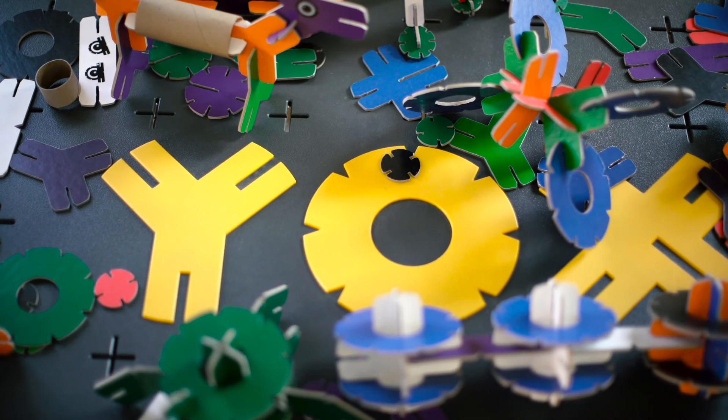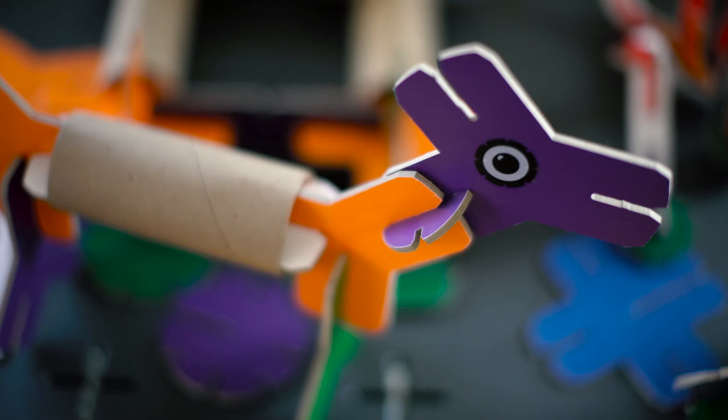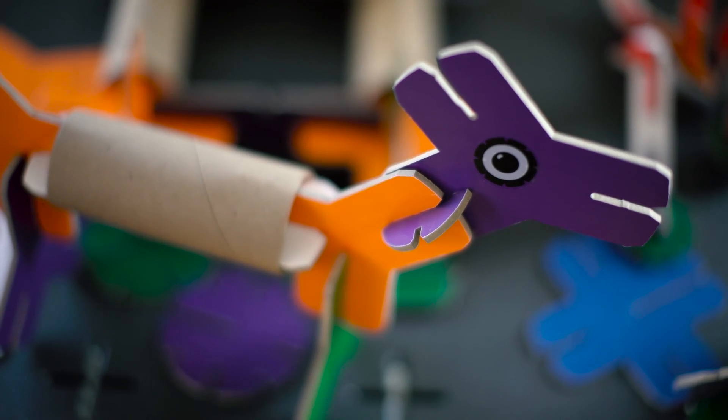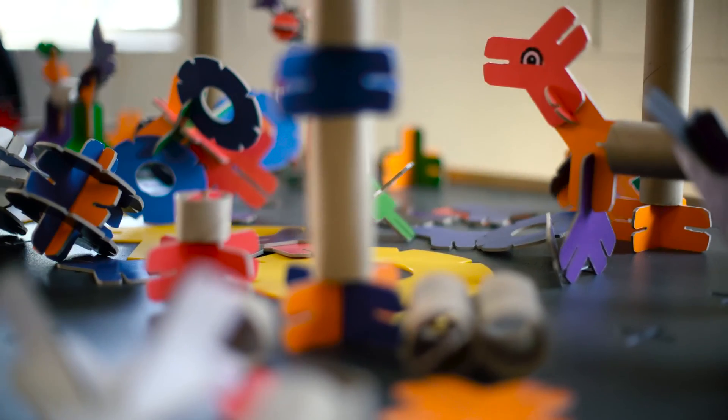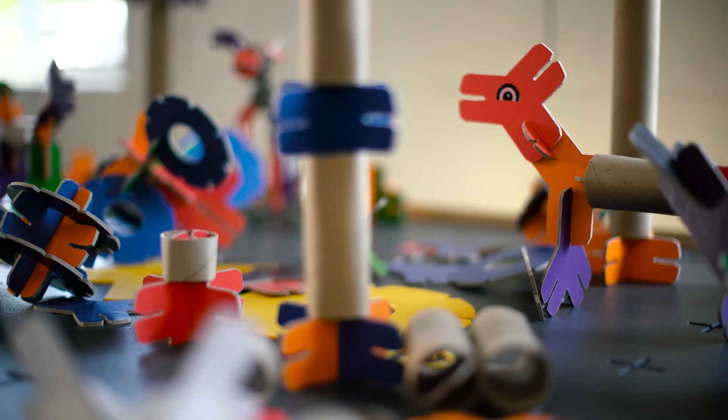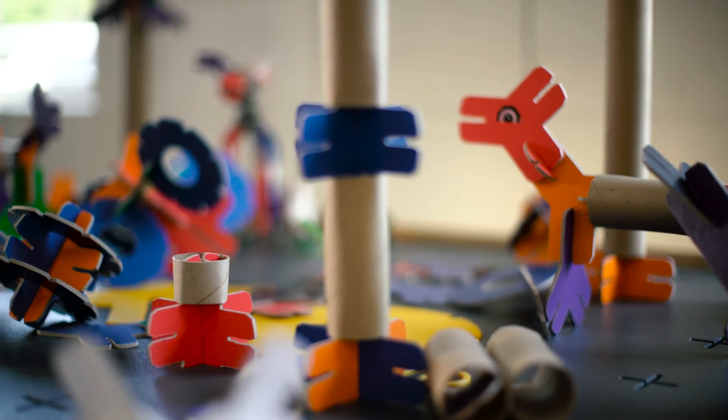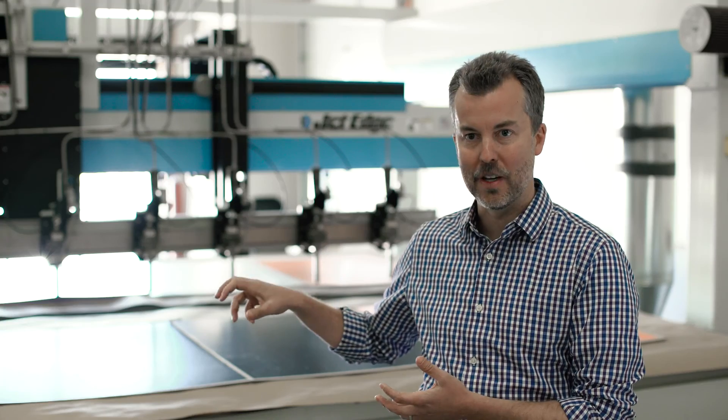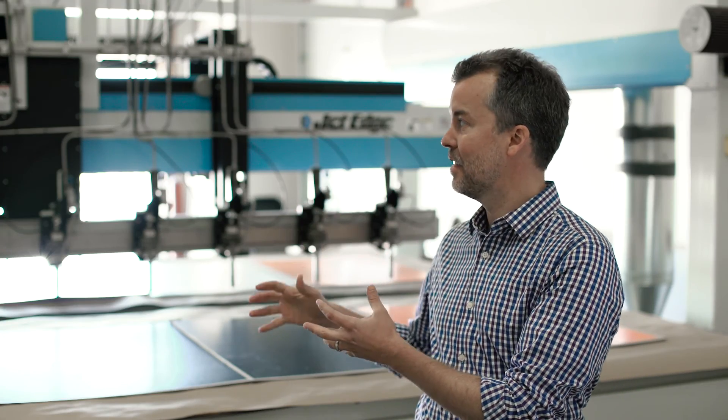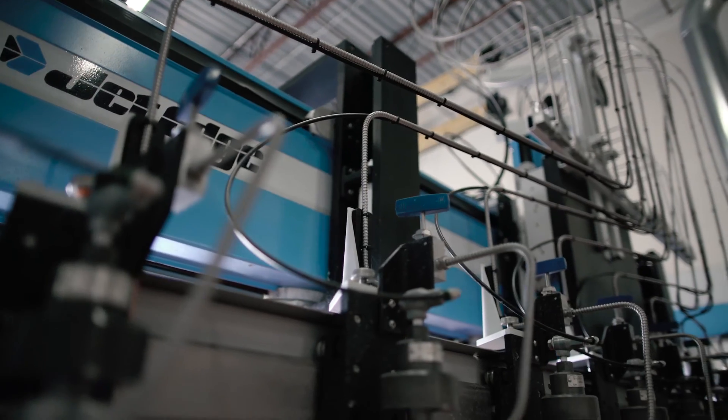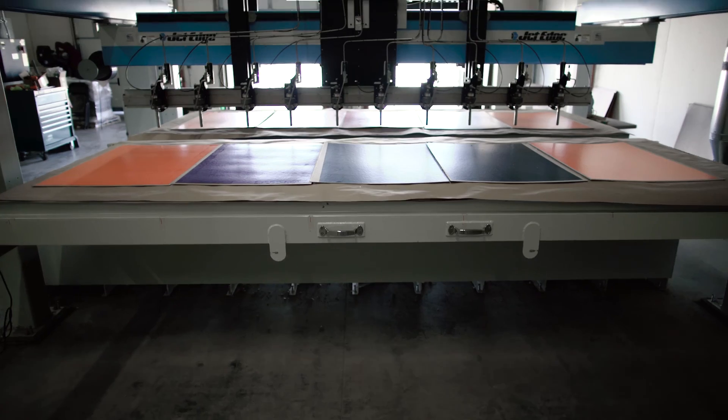Yaxo connectors are made out of recycled wood pulp, which is essentially really dense paperboard. We bring it here and then we cut out the Yaxo link shapes using this magnificent JetEdge water jet cutter.